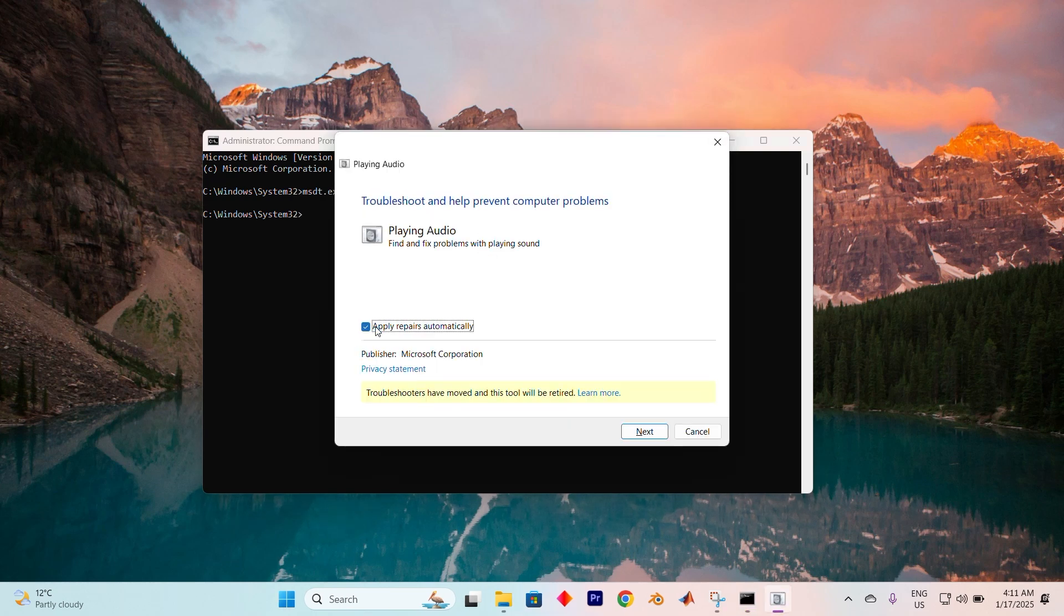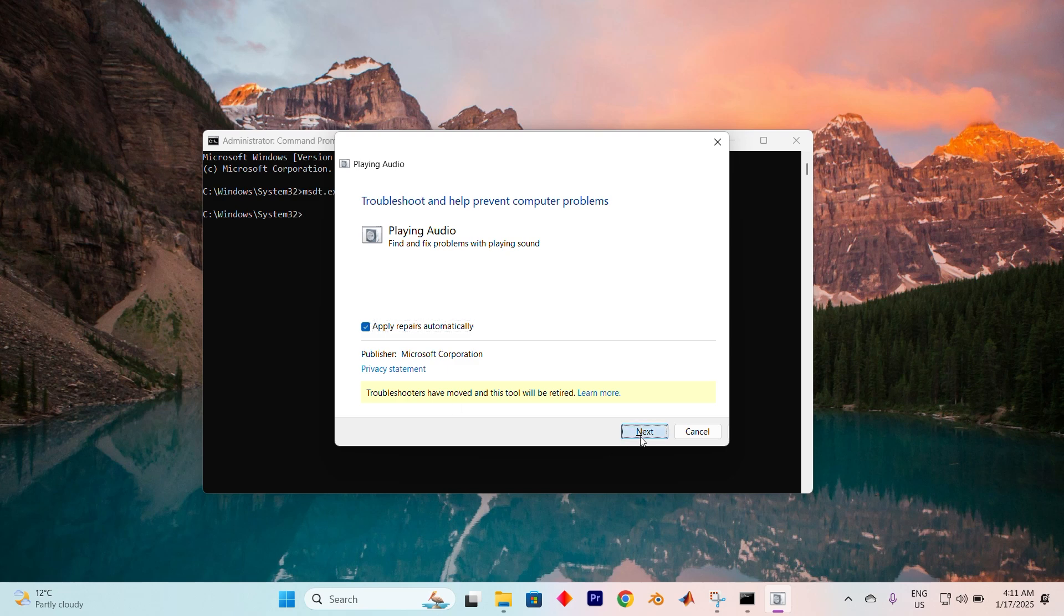Next, click the Advanced button and check the box for apply repairs automatically. Hit Next and follow any instructions that pop up on your screen. By the end of this process, your issue should be addressed.